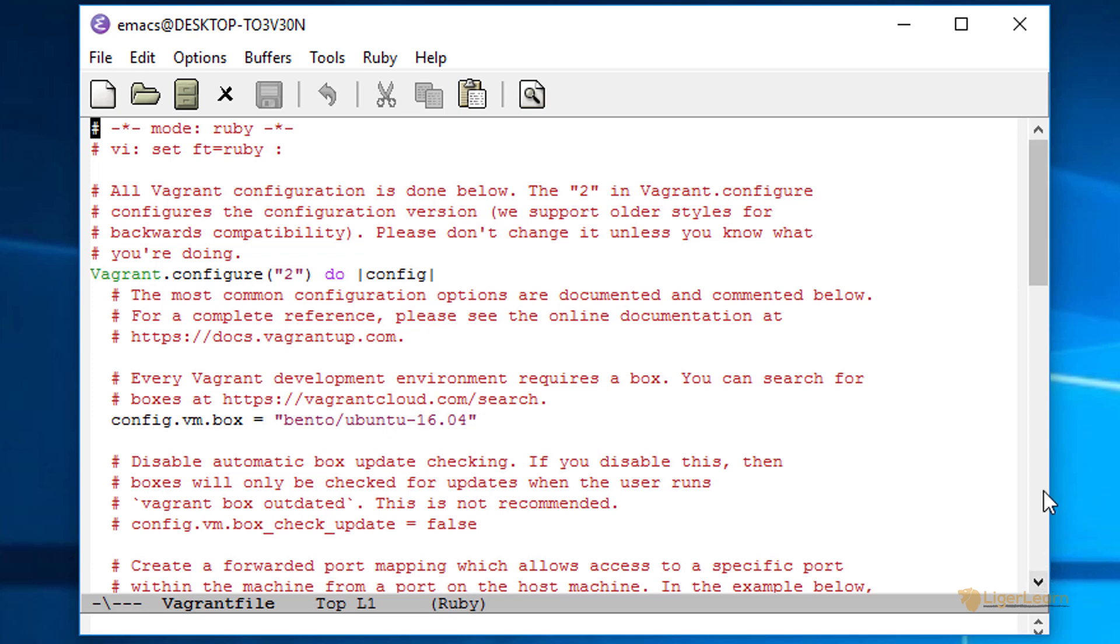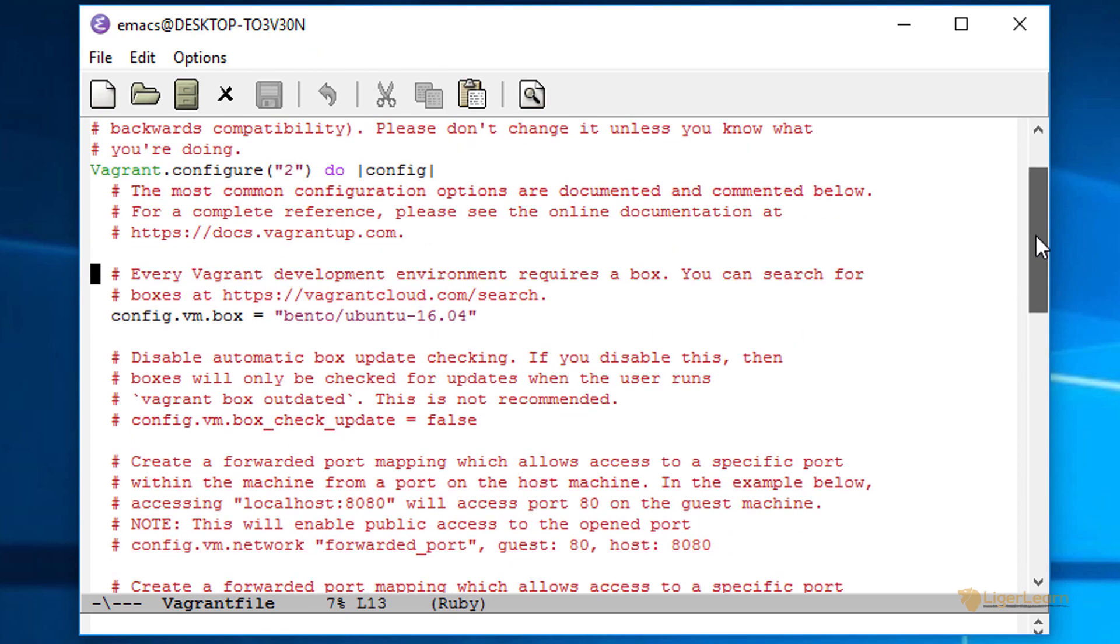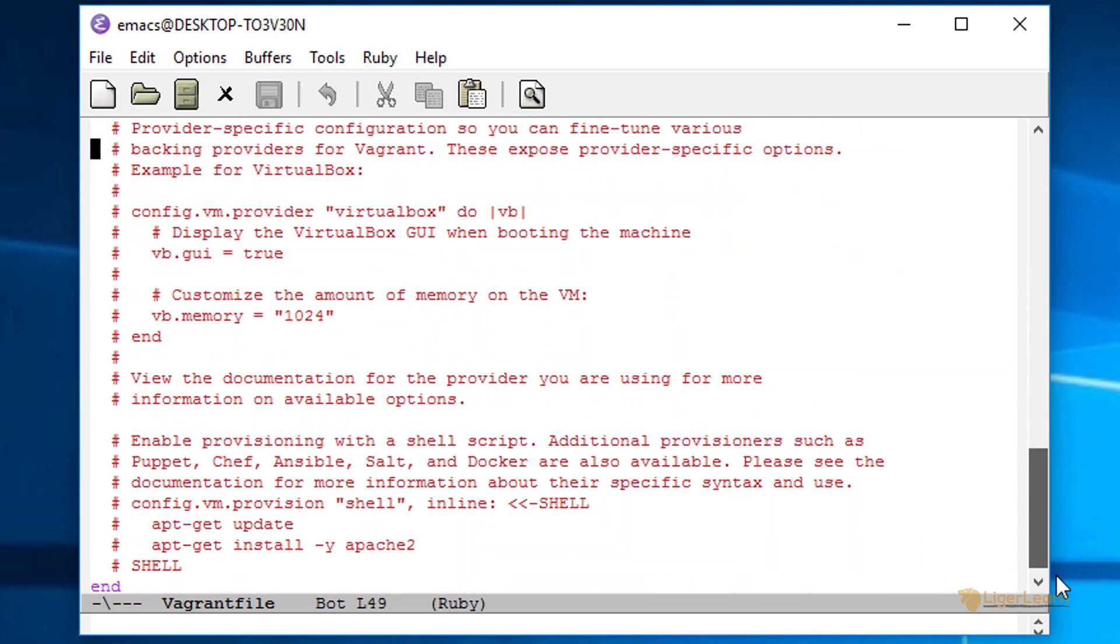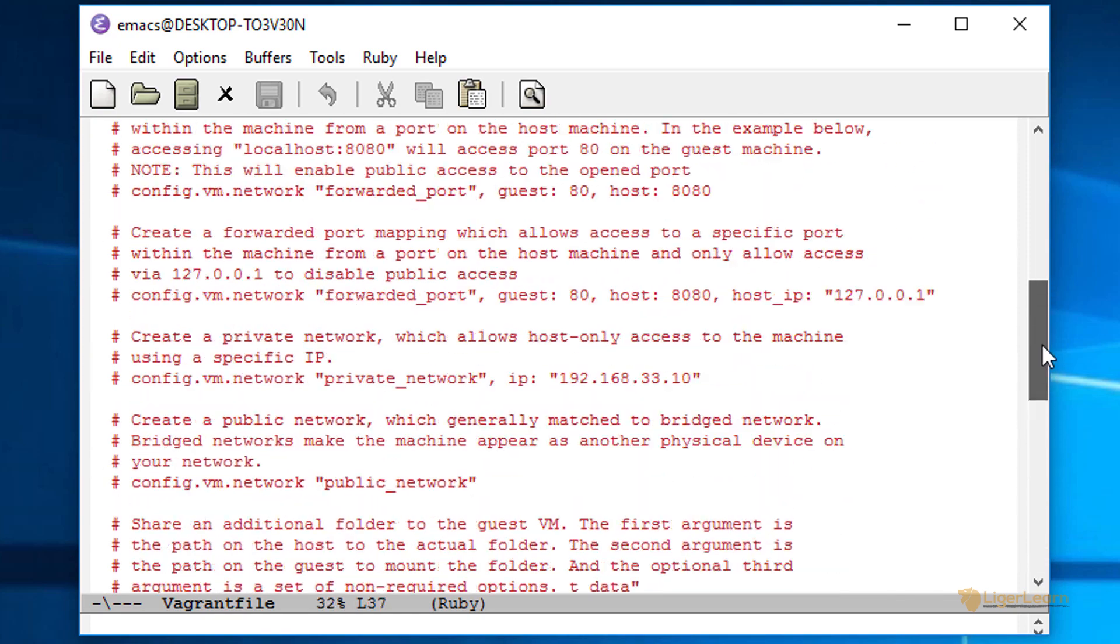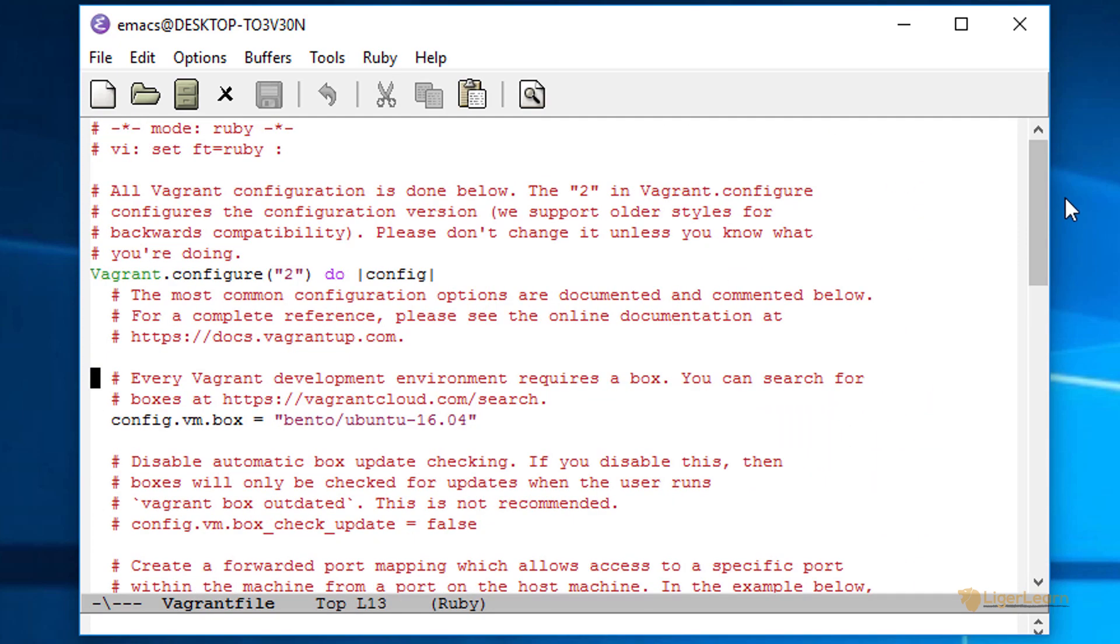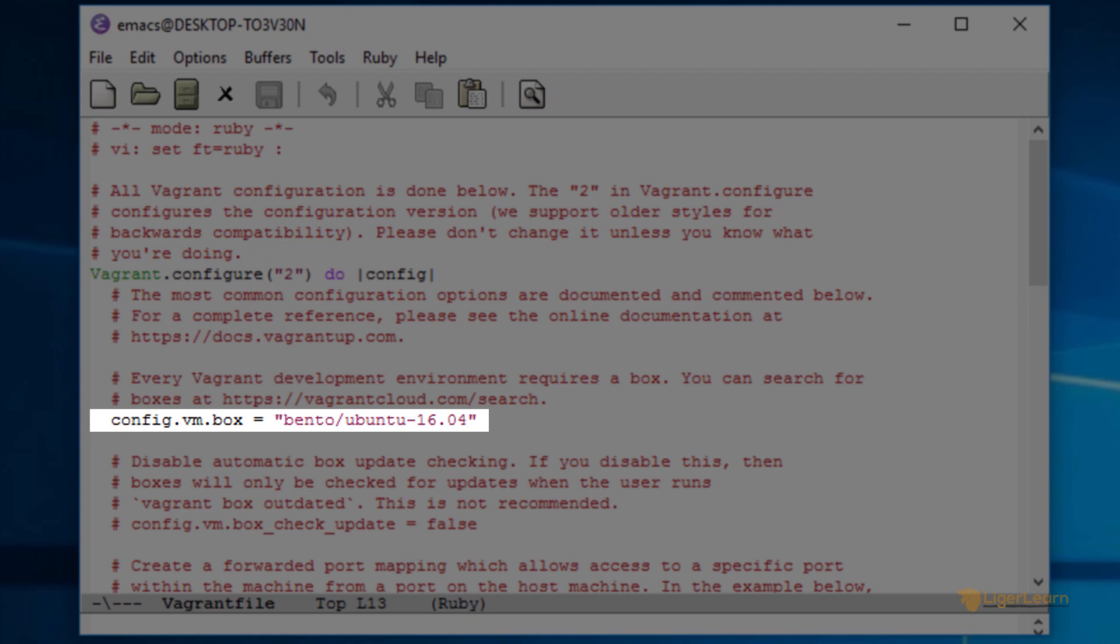In the default Vagrant file, almost everything is either a comment or code which has been commented out. In fact, for the default configuration file, every single option which you can configure is commented out except for the box which you have to choose. This is our bare minimum Vagrant configuration file for the bento ubuntu-16.04 box.